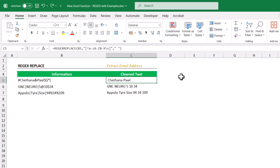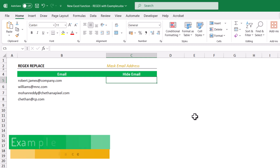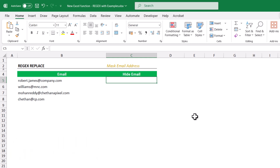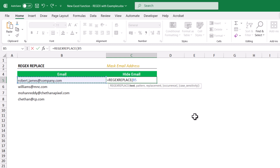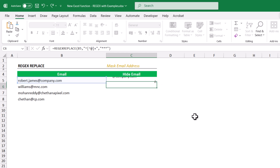You may have seen on some websites that when you log in with your email ID it gets masked. Similarly, credit card or debit card numbers on web portals are hidden with stars. Let's see how to achieve that using REGEX REPLACE. Equals to REGEX REPLACE, text, the email ID pattern, comma, the replacement is three stars. The email ID will be replaced with stars like this.